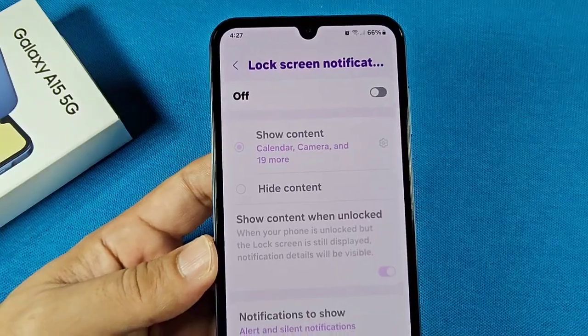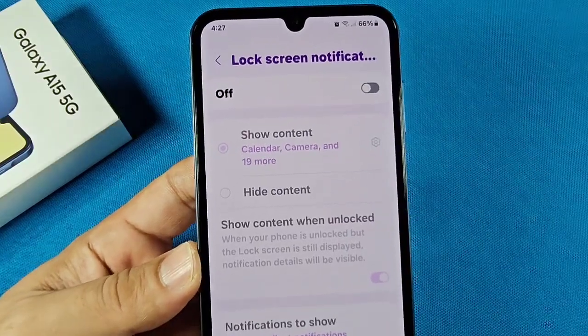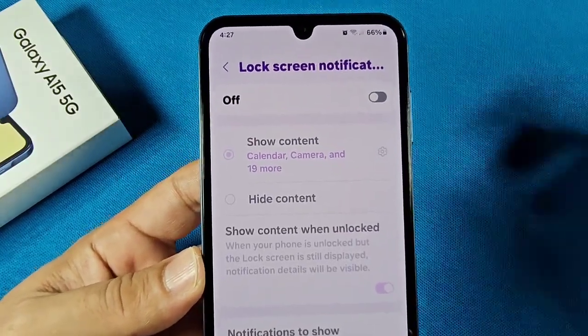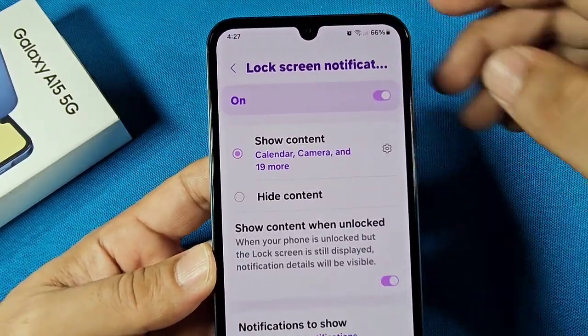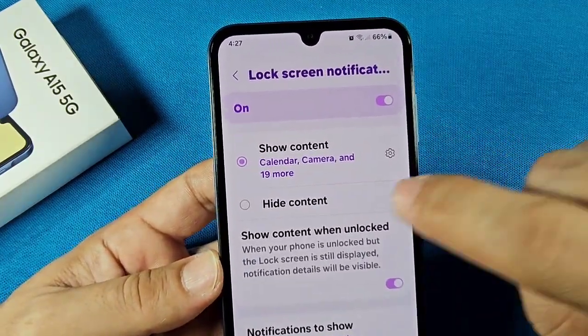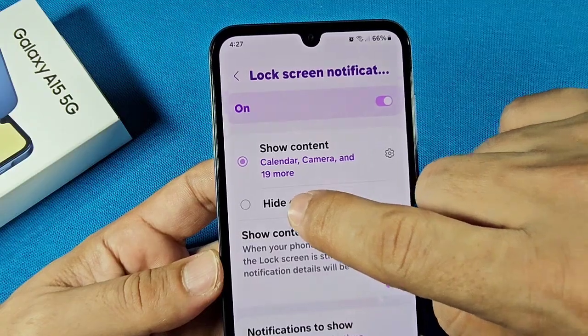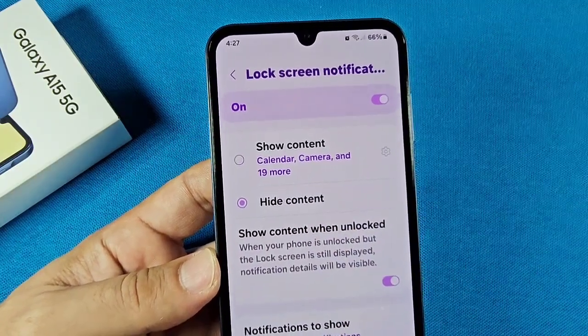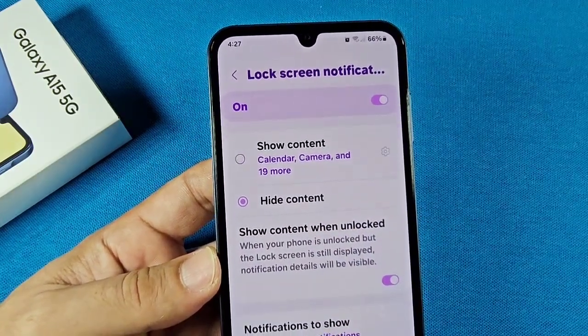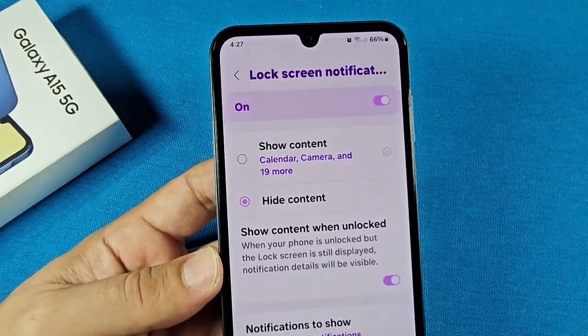However, if you want to be specific as to what will show, leave this on and you can choose to have the content hidden — it's just going to appear as icons on the lock screen, nothing else will show.